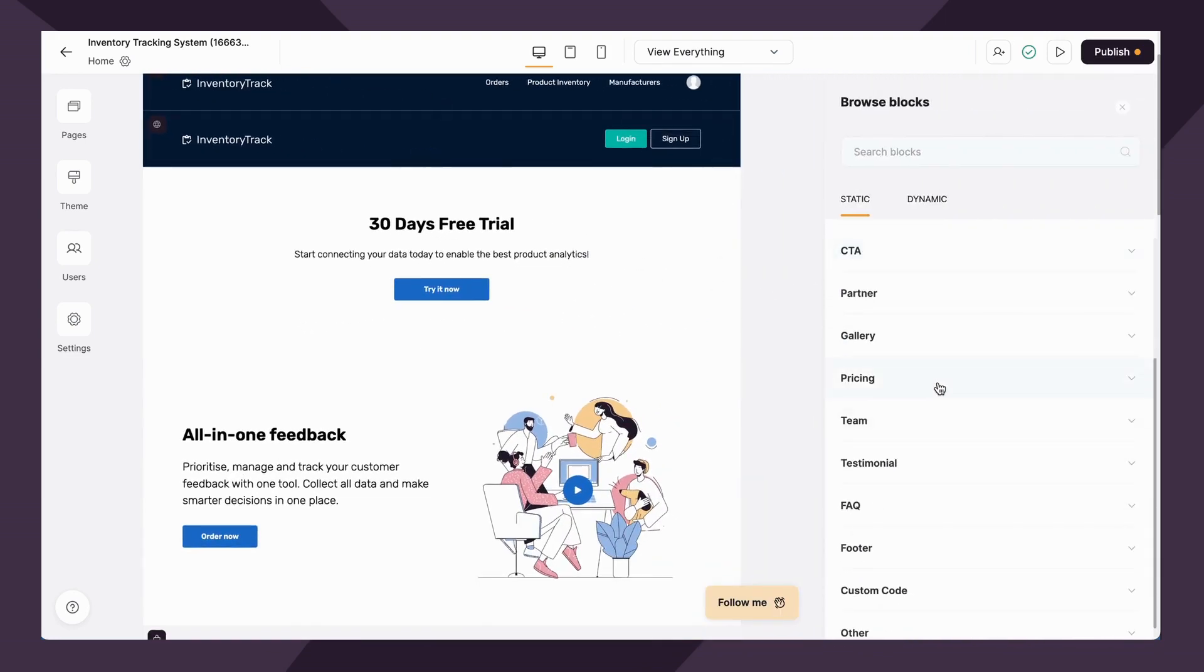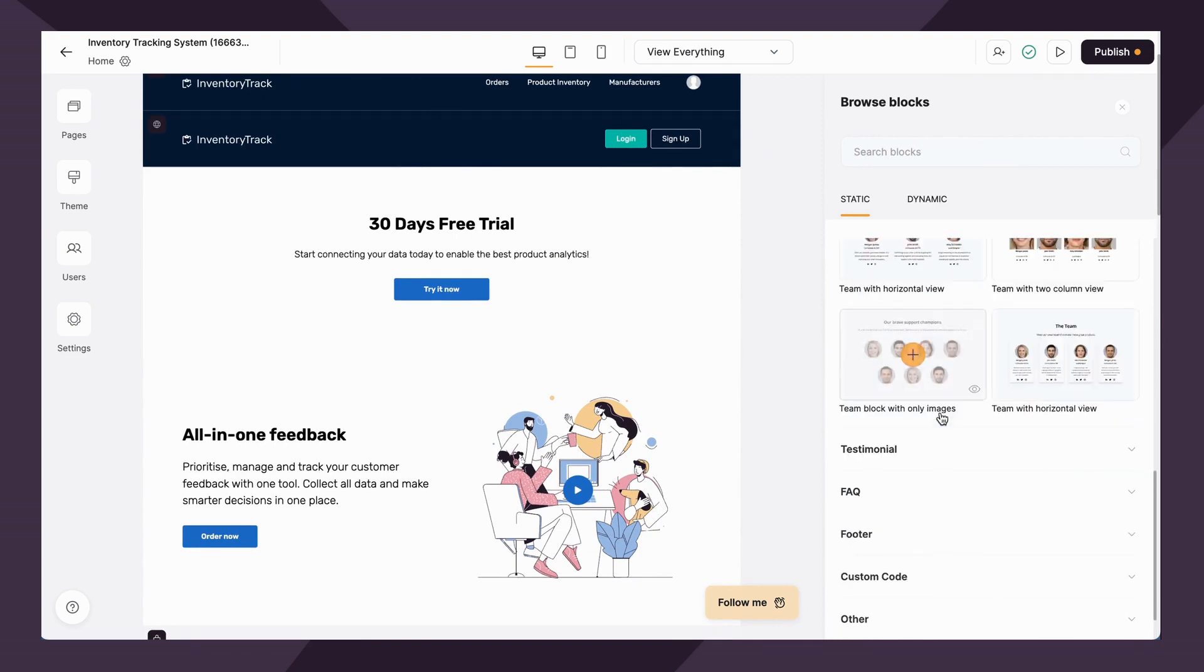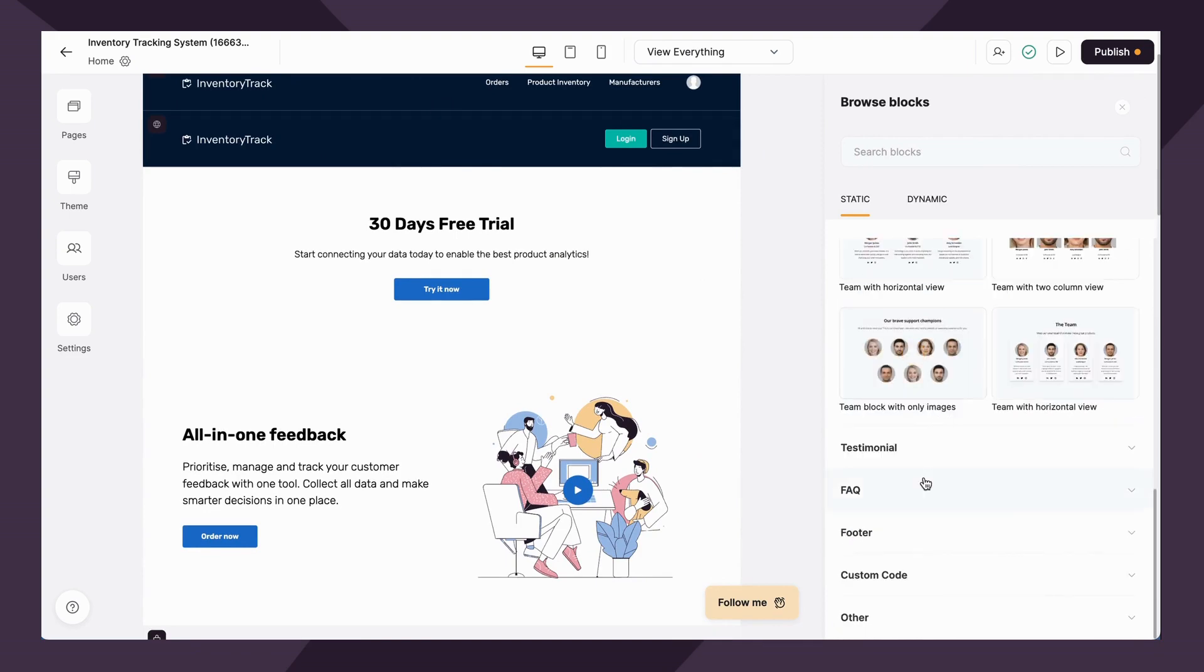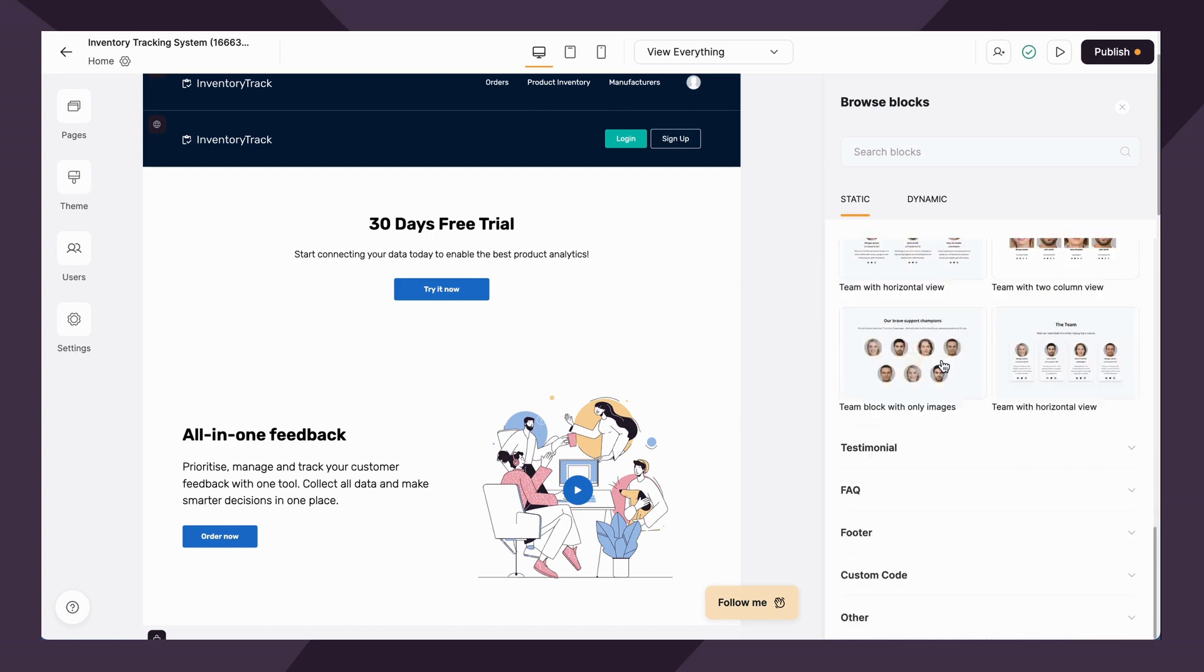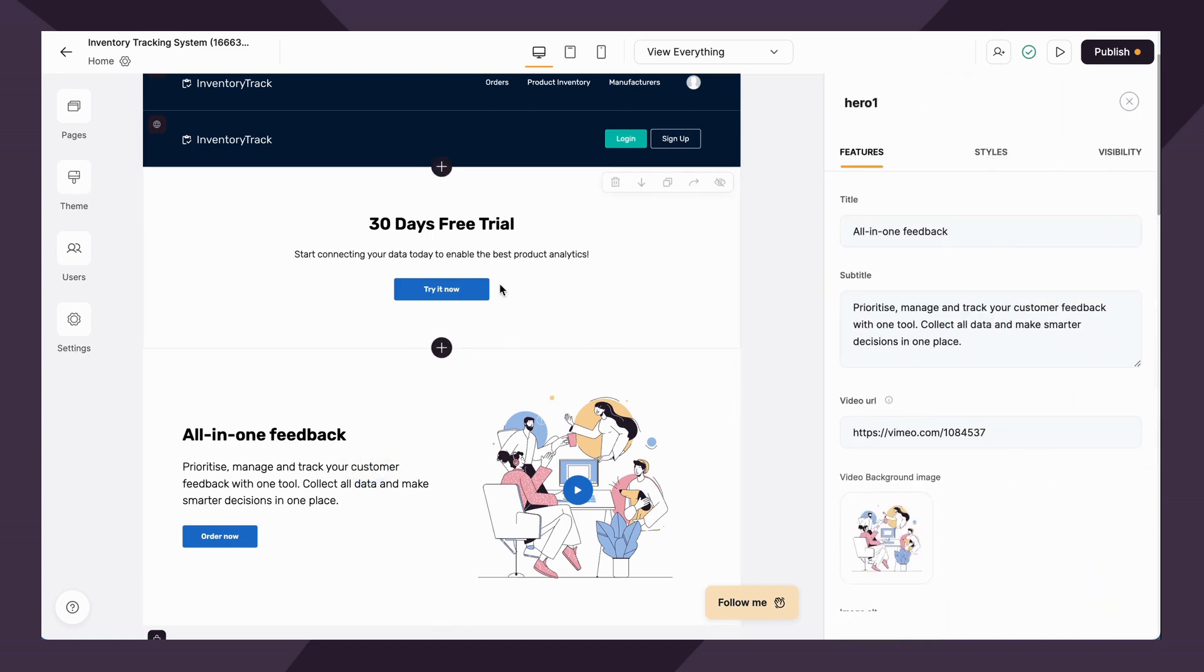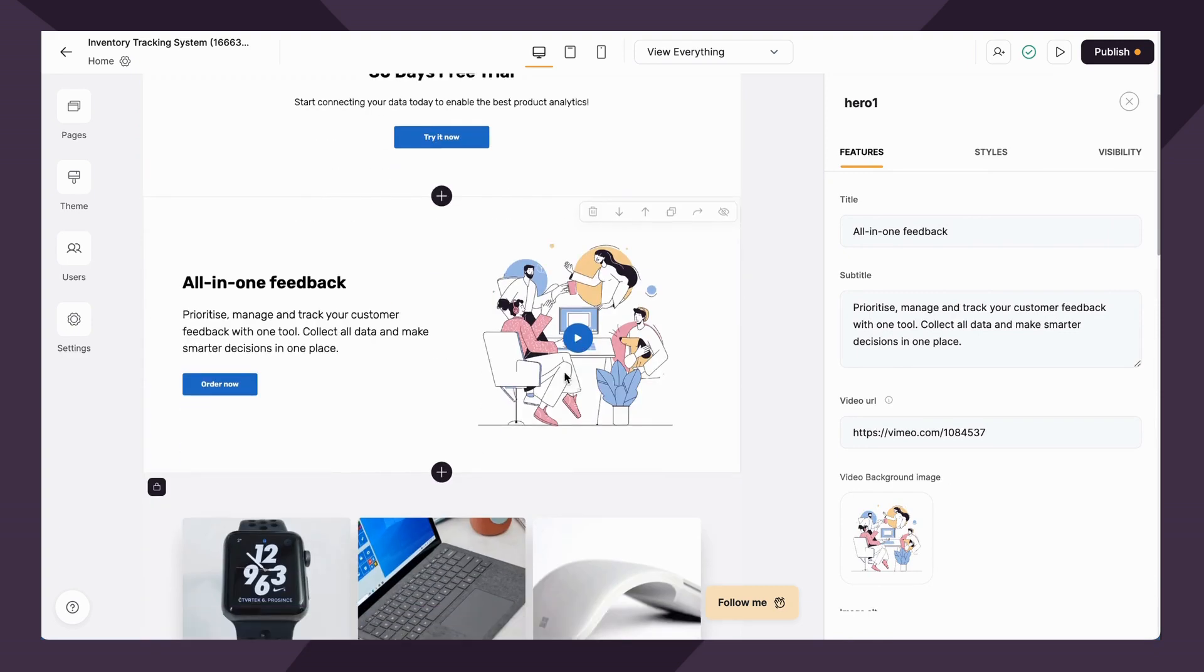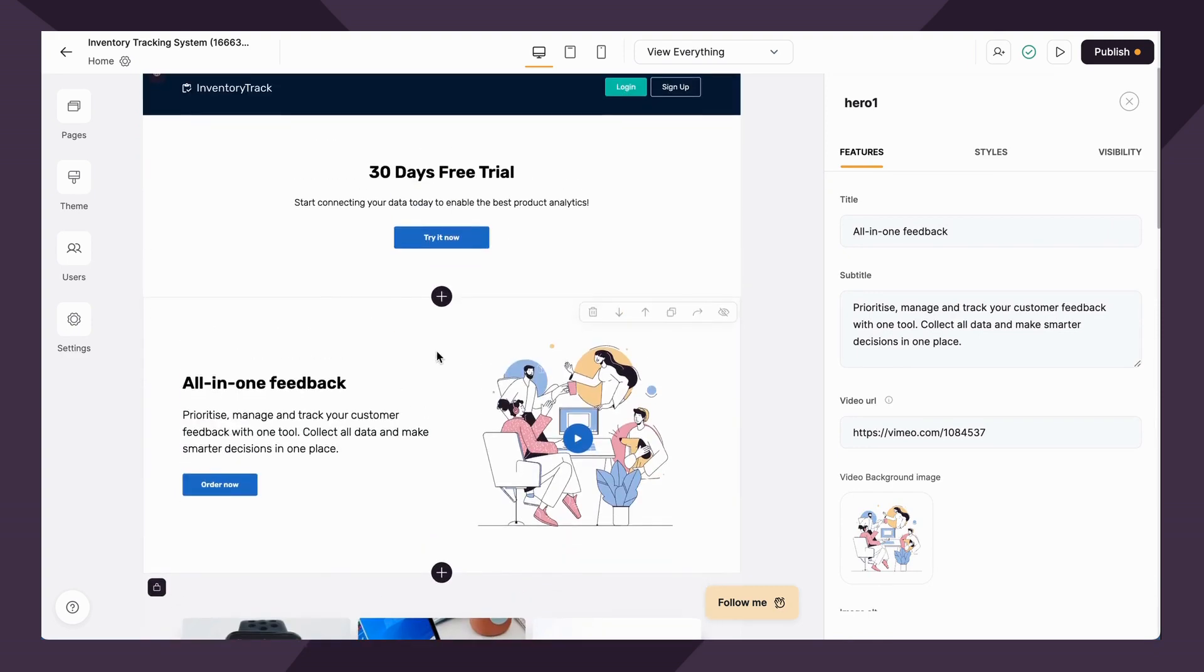In addition, we can do pricing, you can showcase your team, testimonials, FAQs. And you can also add a site-wide header as well as footer. So static blocks essentially can allow you to create a standalone website or landing page.